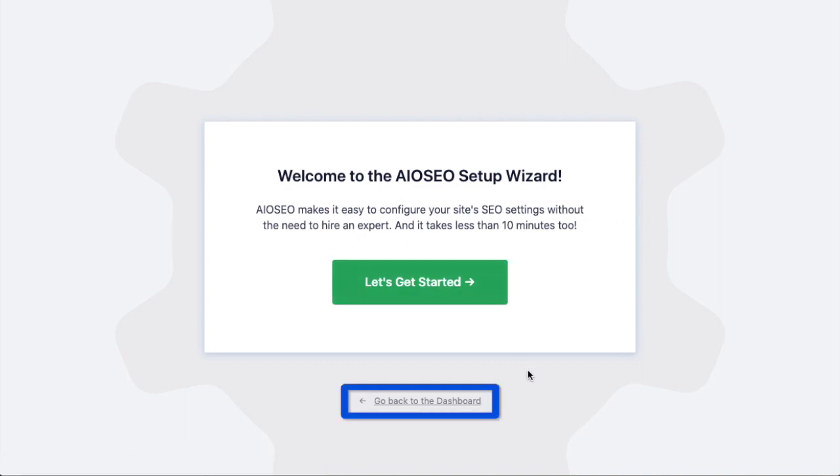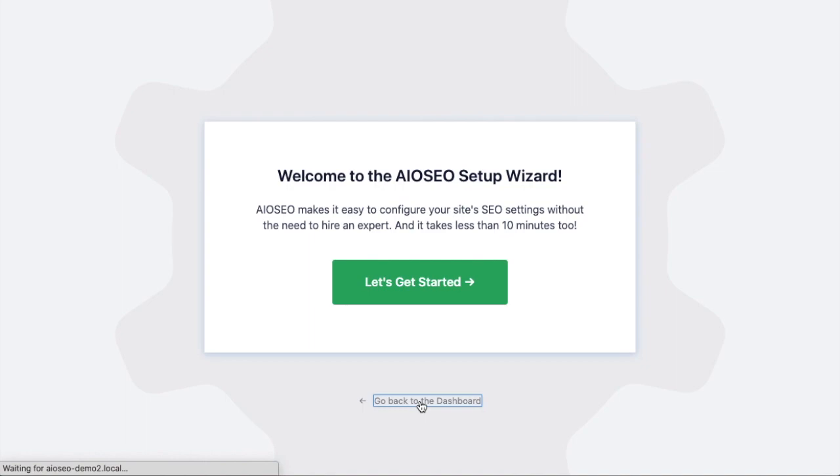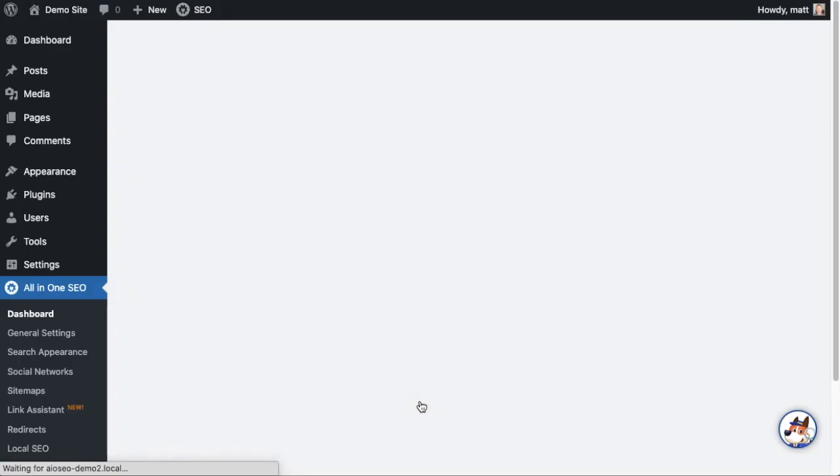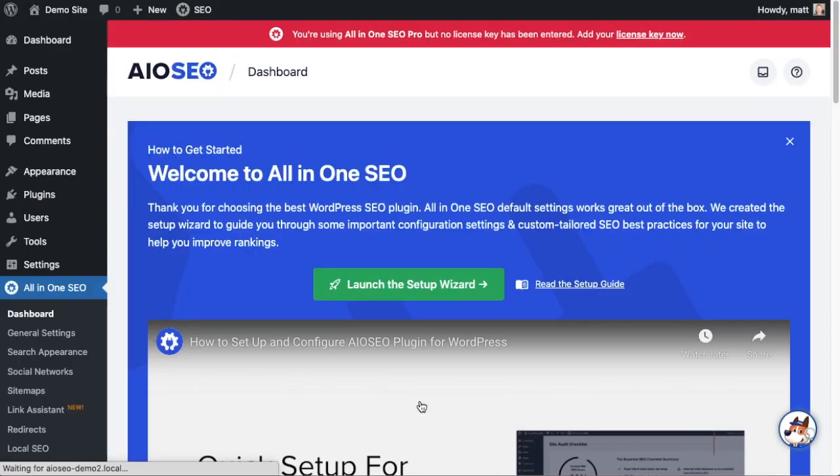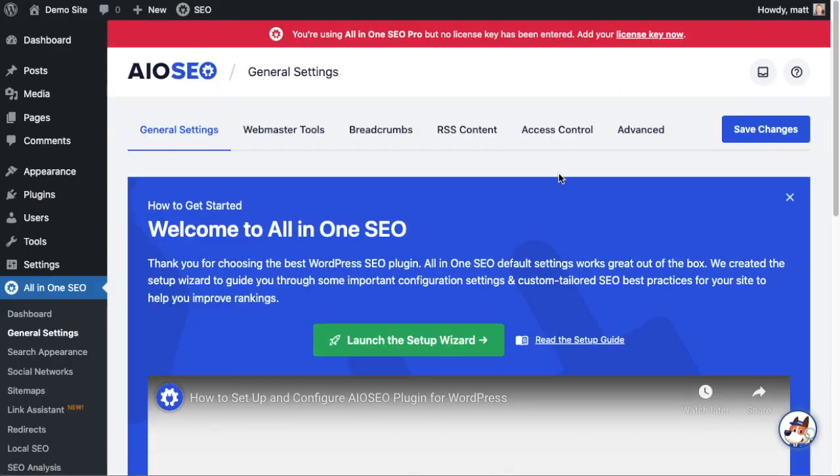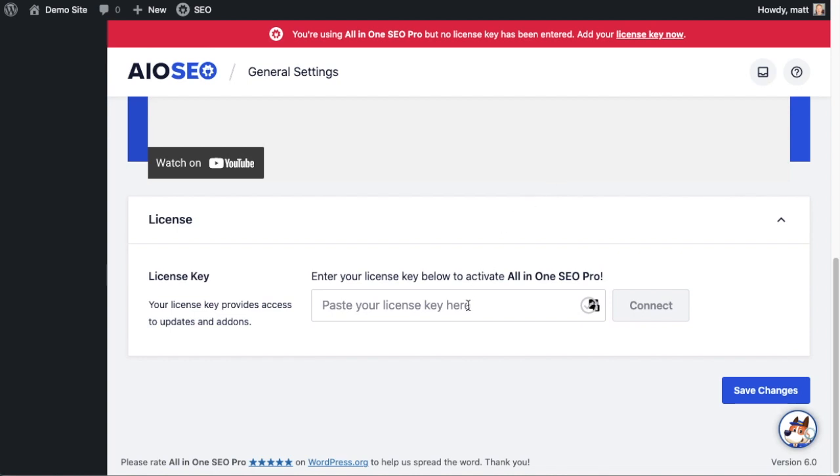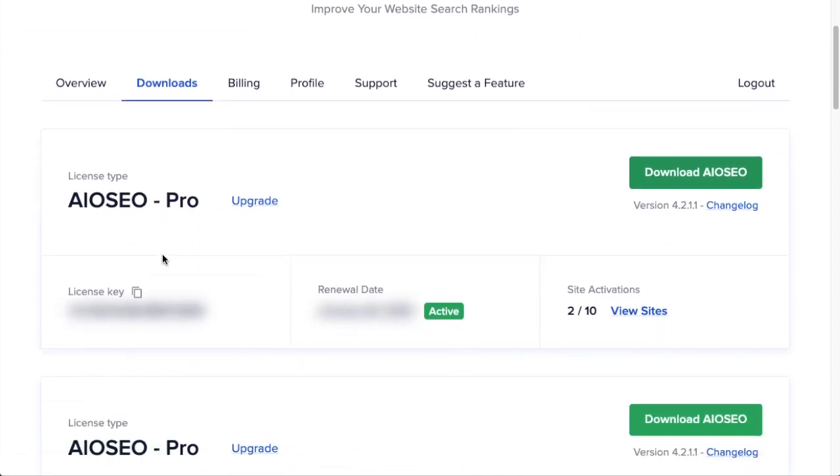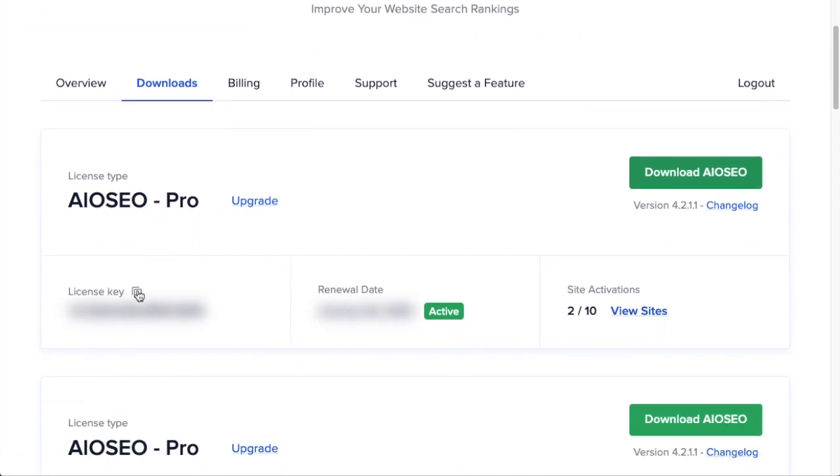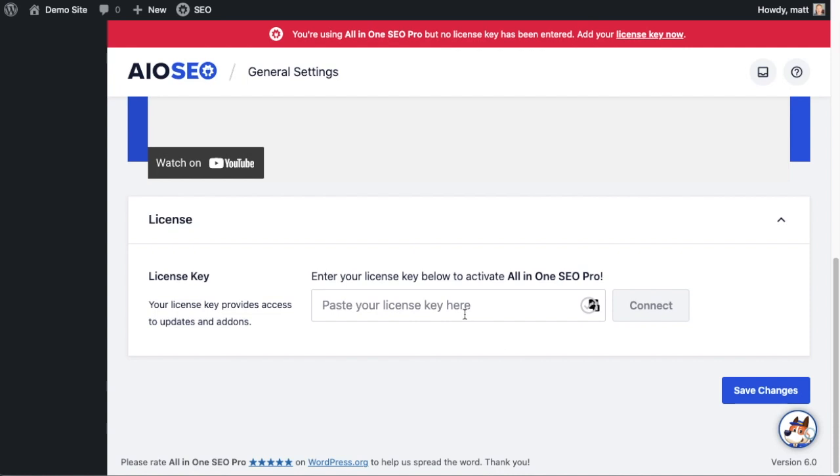If you scroll on down this page, there's a spot for us to enter our All-in-One SEO Pro license key. Back on our AIOSEO account, which you can find at aioseo.com/account, make sure you're on the Downloads tab. Next to where it says License Key, if you click on the icon it will copy our All-in-One SEO Pro license key.